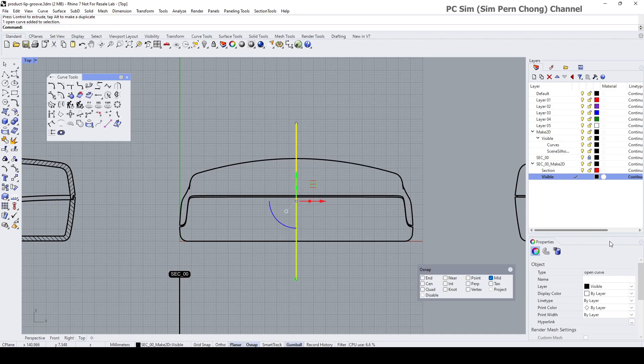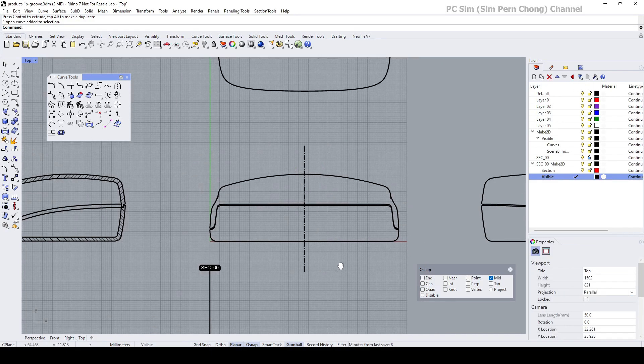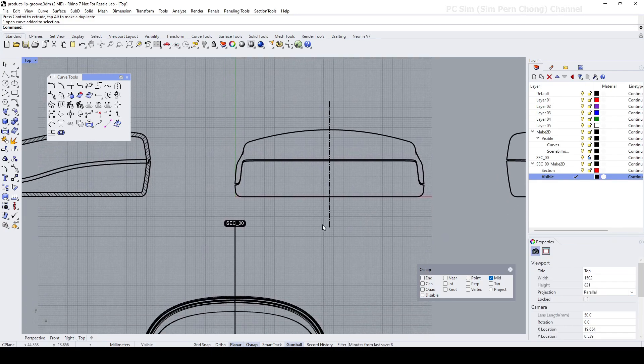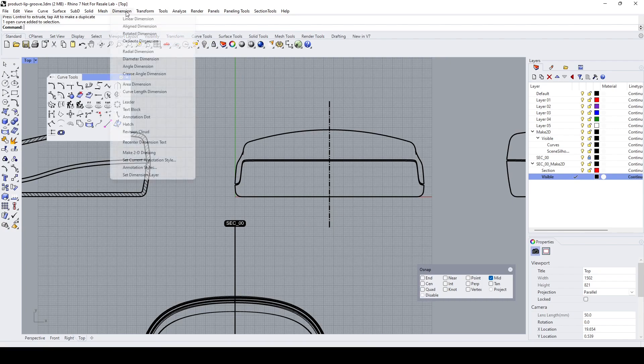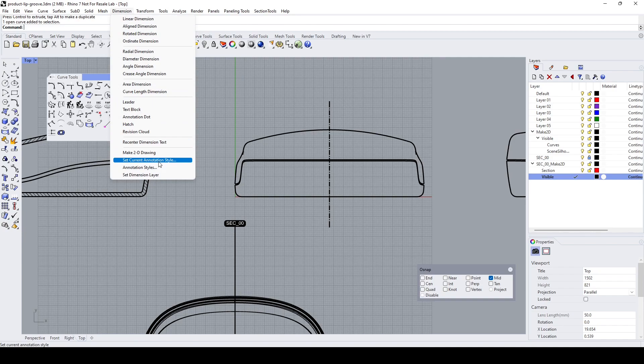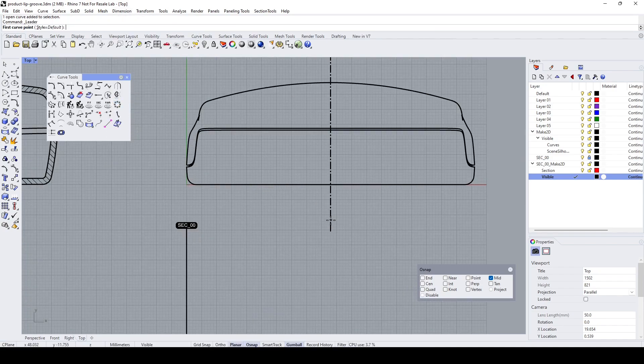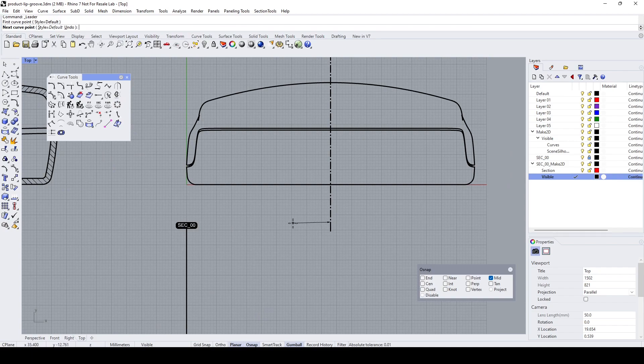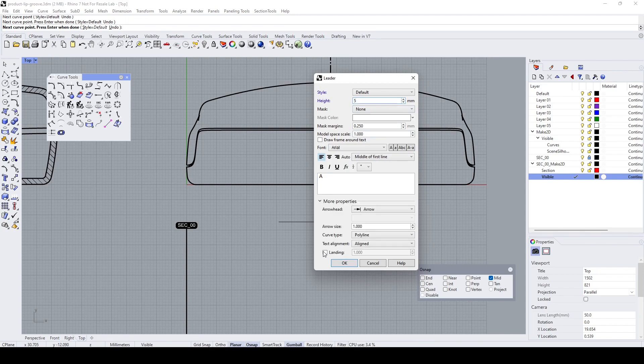Let's change this to a different line type. To do that, go to Dimension, Leader. I'm going to put the leader here. Type A, going to be a Section A-A. Set this to, let's say, five. Click on More Properties.